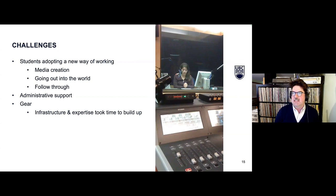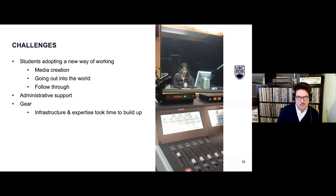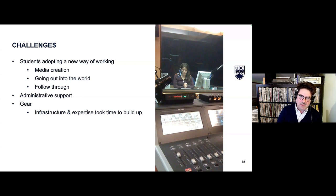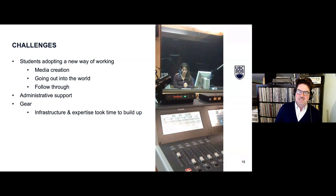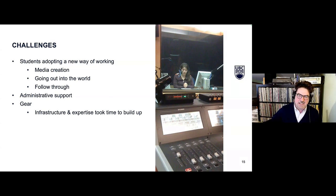Some challenges of a course like this: getting students to adopt a new way of working can be very challenging. One part is just media creation — for many students it's overwhelming to start using an audio editor and think about audio, so making sure they feel supported with that is really important. Also, some students really struggle to make cold-call outreach when they need to — practicing interviews and supporting them in going out of their comfort zone is essential.